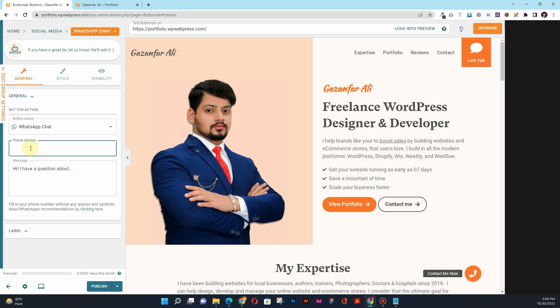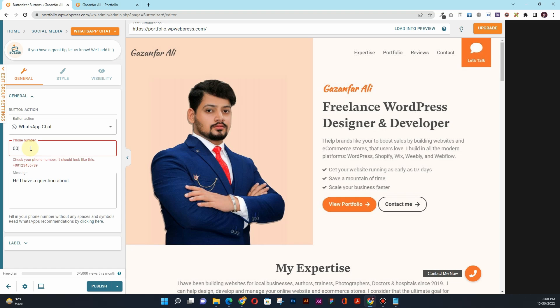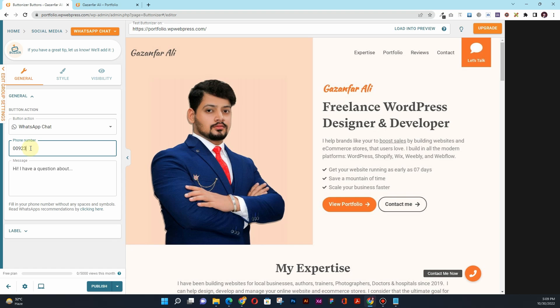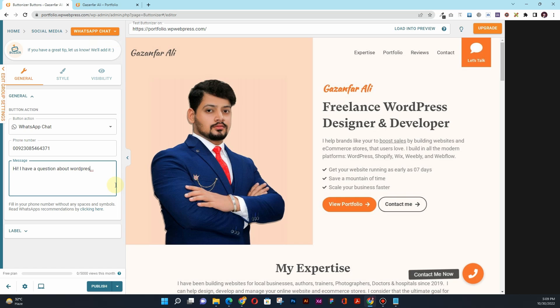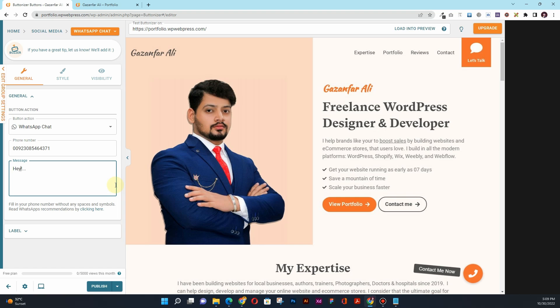And then for the WhatsApp chat, I'll hit this Edit button. Here I'll have to type in my number for WhatsApp: +92 308 546 4371. I have a question about WordPress. Or hey, can you help?